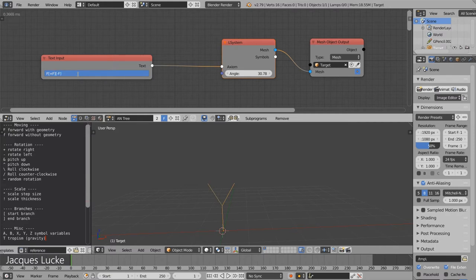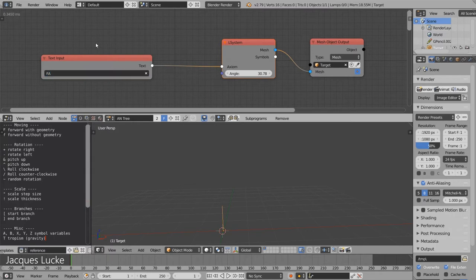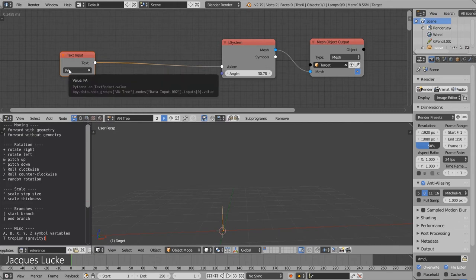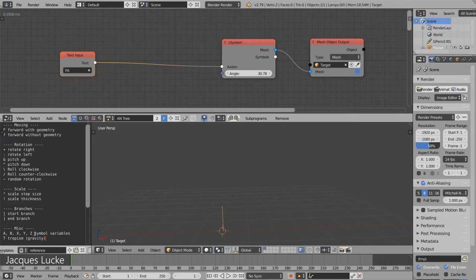But because we want to do that again and again, it makes sense to use a variable instead that we can replace later on. So the 'a' basically does nothing except it is there so we can replace it later. That's why it's called a simple variable.